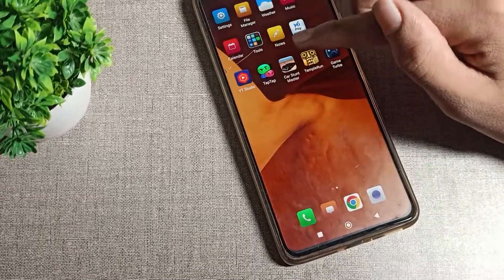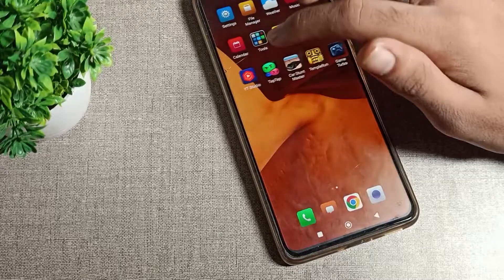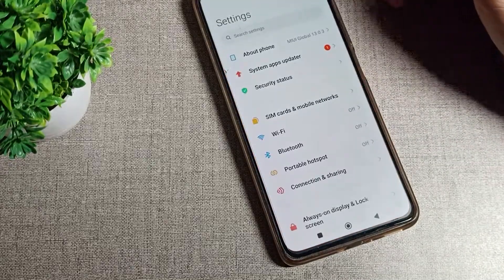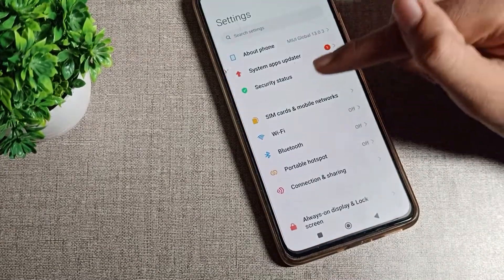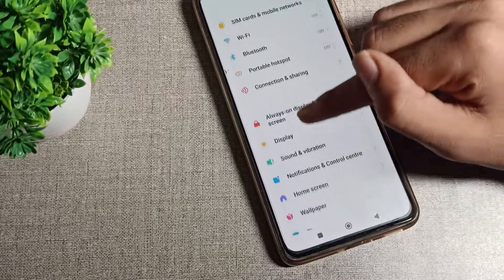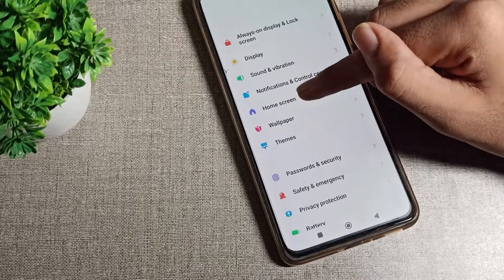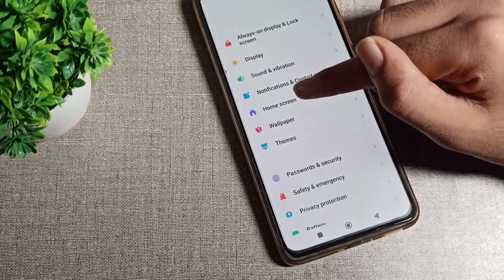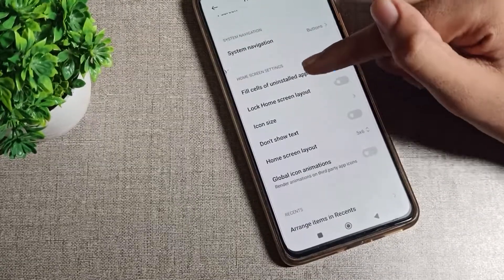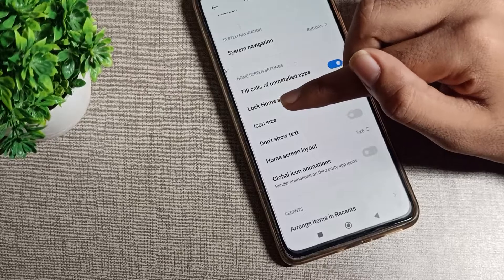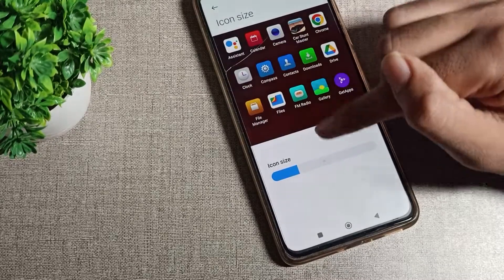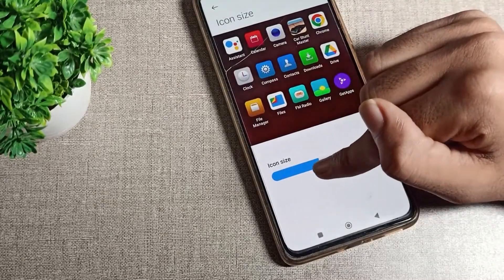To change the icon size, first open your phone Settings. Then scroll down and tap on Home Screen settings. Scroll again and you will see the Icon Size option — tap on it.